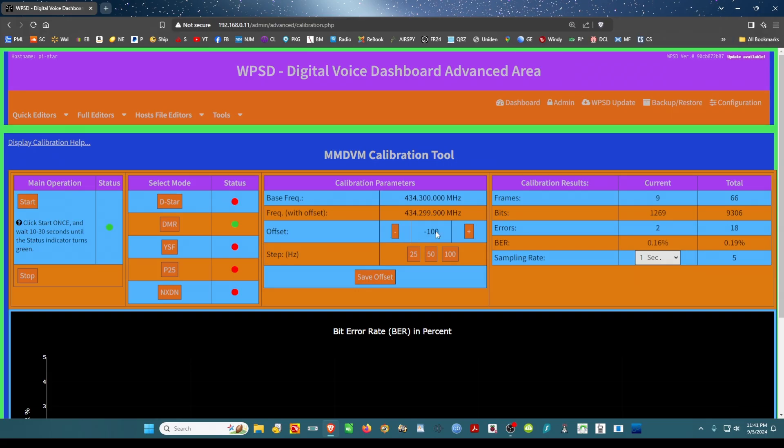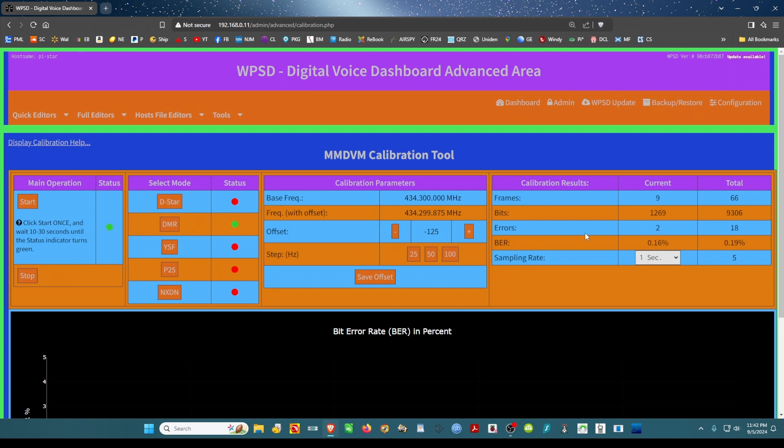You've got to keep playing with this until you try to get this, if possible, to zero. I'm going to go to minus again, click minus, and I'm going to key up again.